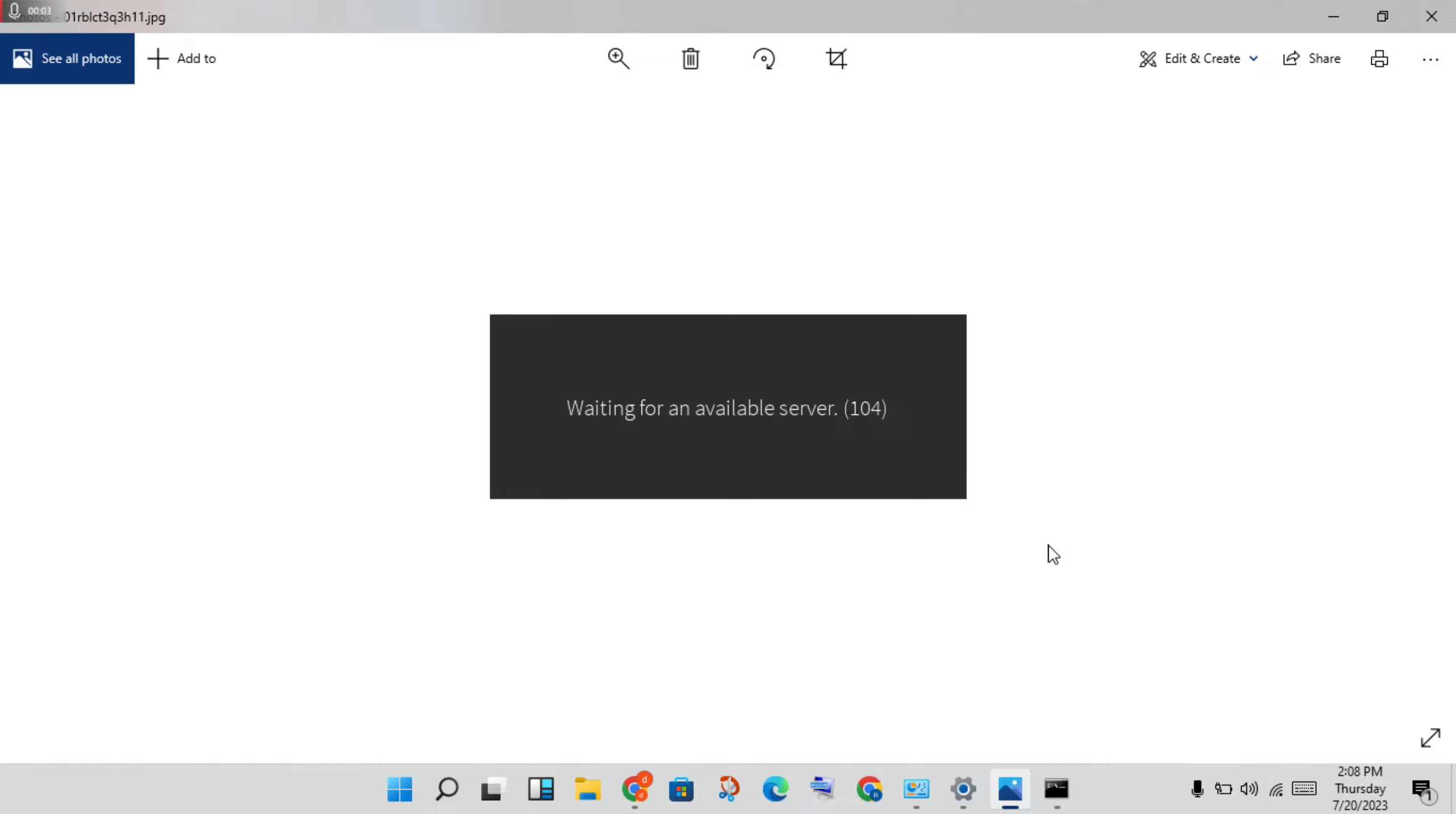Hello guys, welcome to my channel. How to fix Roblox waiting for available server. This is the notification for the problem. Let me show you step by step how to solve this problem.